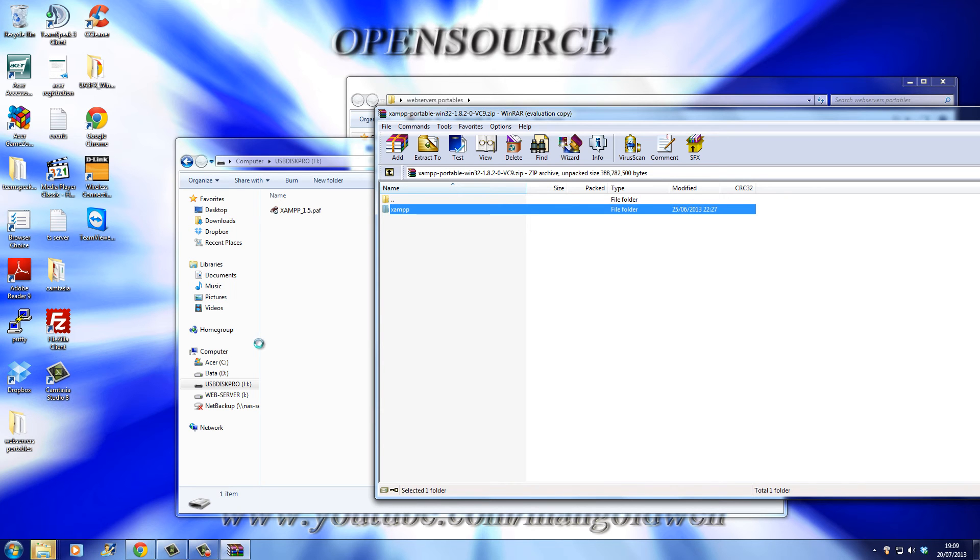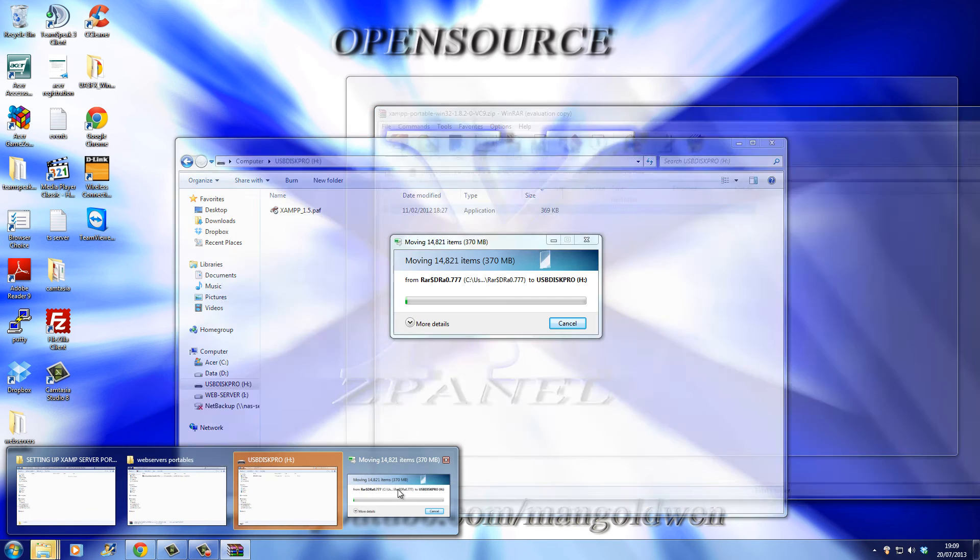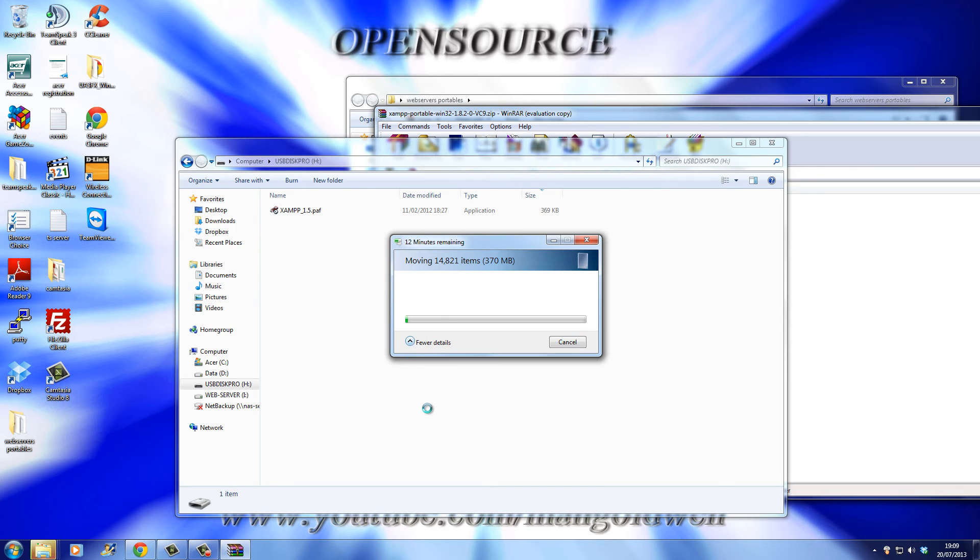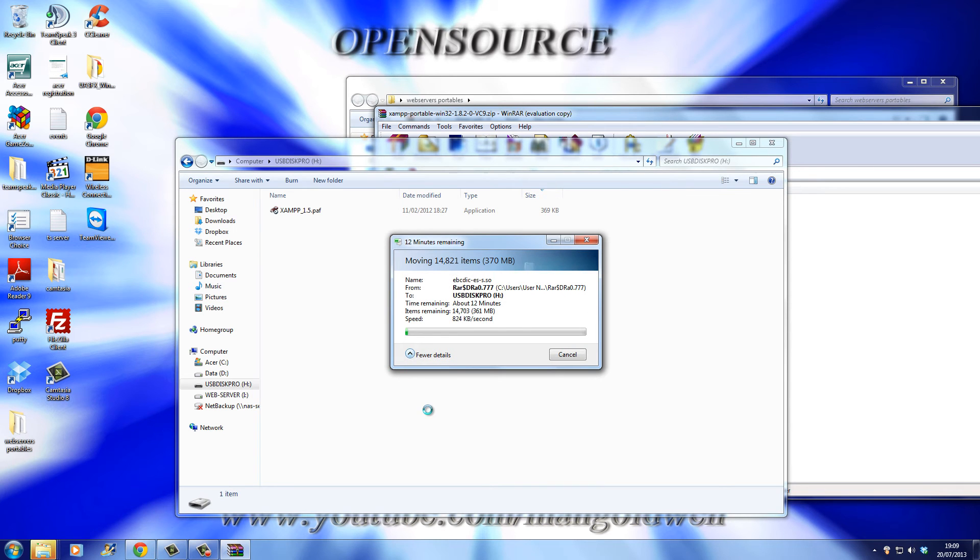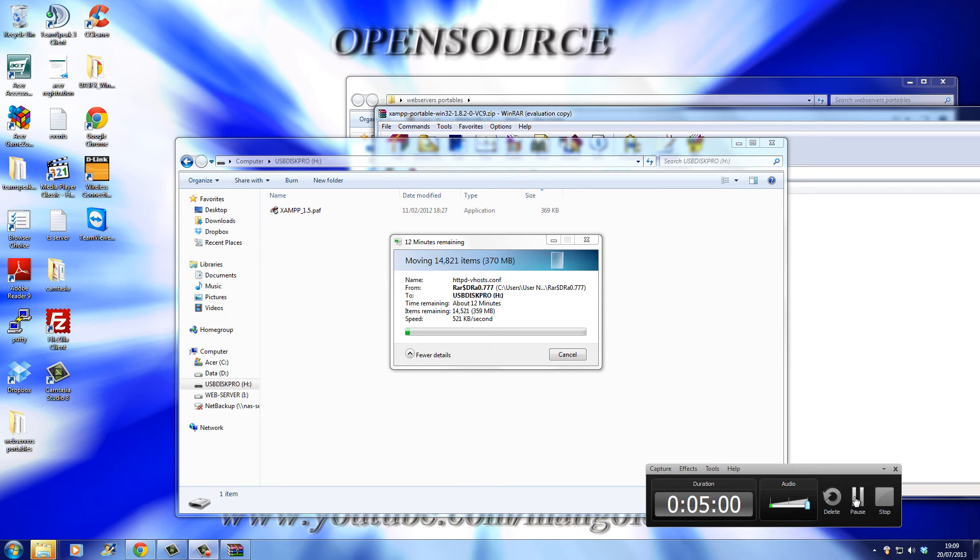Now it's copying to the pen. It's going to take a little bit while, so what I'm going to do—that's beautiful, like Camtasia—I'm going to pause it for a while and I'm going to resume it soon. See you in a bit.